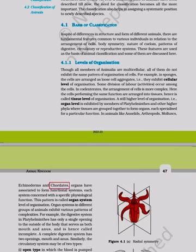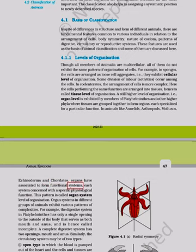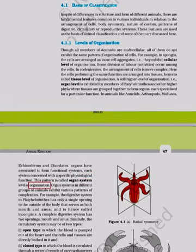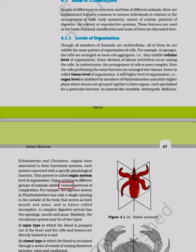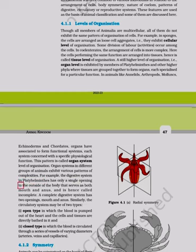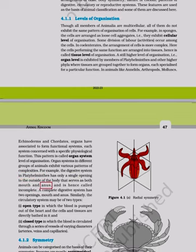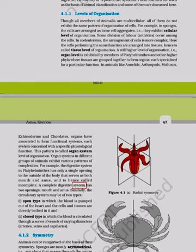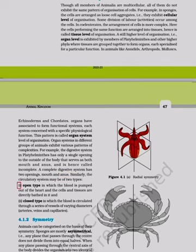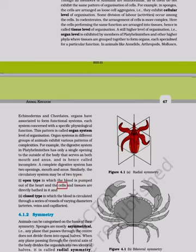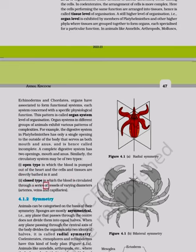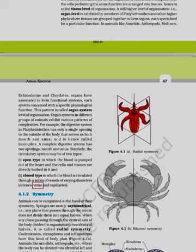In animals like annelids, arthropods, molluscs, echinoderms, and chordates, organs associate into functional systems, each concerned with a specific physiological function — this is organ system level of organization. The digestive system in platyhelminthes has only a single opening serving as both mouth and anus — an incomplete system. A complete digestive system has two openings. The circulatory system may be open type, where blood is pumped out of the heart and tissues are directly bathed in it, or closed type, where blood circulates through vessels of varying diameters.